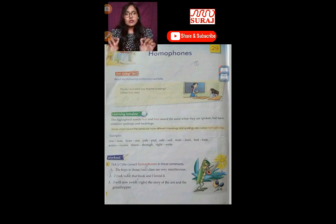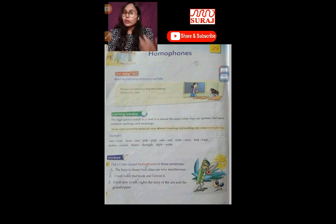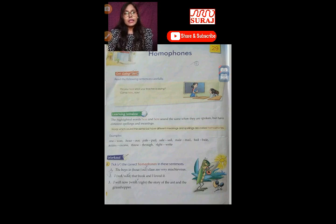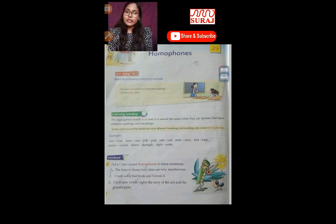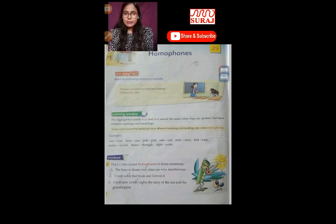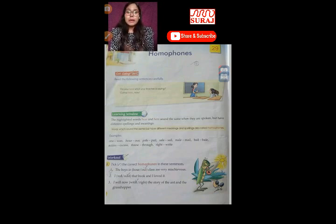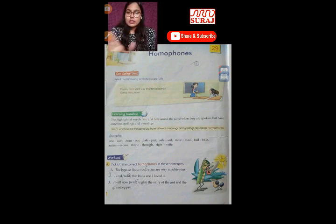Is it clear? Whenever you speak any word, the sound would be the same but meaning and spelling would be different — that is called homophones. Let's have some examples. As you can see, some examples are written here: 'our' and 'our' — you can see the spellings are different but the sound is the same. Similarly, pale, still, male.